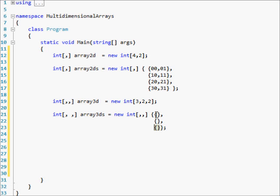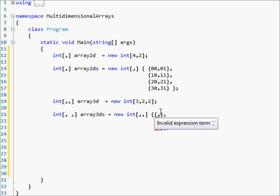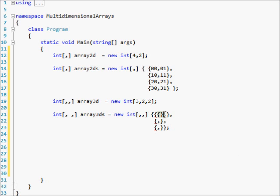So this is your three rows by two columns, but then you have a third number which is your two. What you actually have to do is in each of these, put in another array — another set of curly braces.